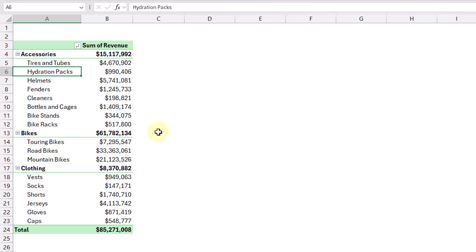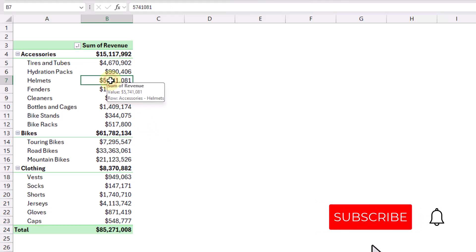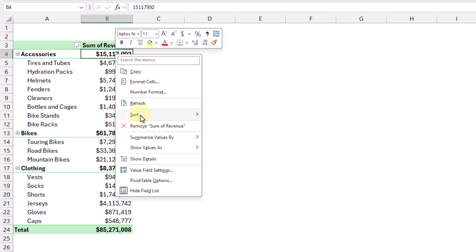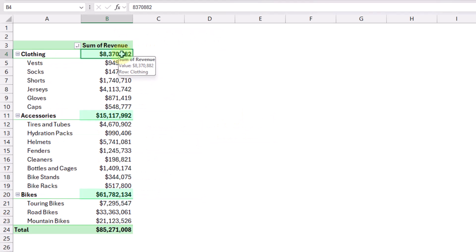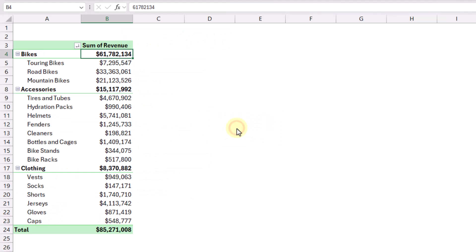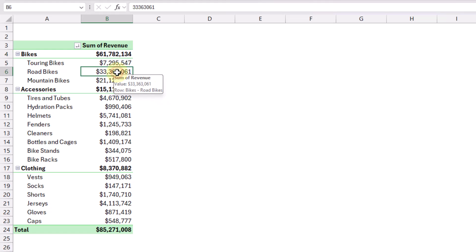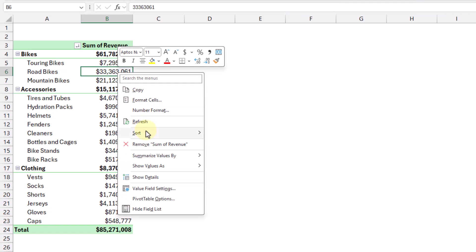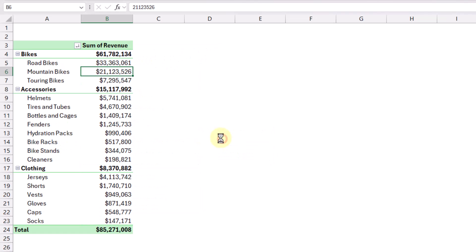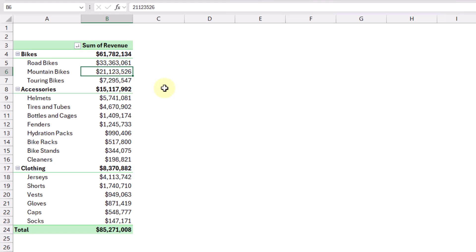We can also sort based on values. Here we've got a revenue field in our values area, and we can sort based on that. If we right-click on the revenue for the category and go to Sort, we can sort smallest to largest. The categories are then arranged in that order. Similarly, within our subcategory we can right-click and sort smallest to largest or largest to smallest. Those are some useful sorting options that help you easily identify the largest and smallest items in your data.